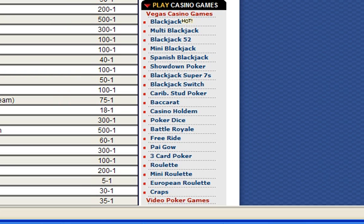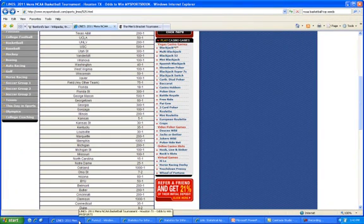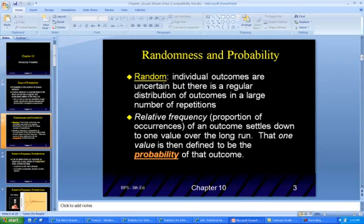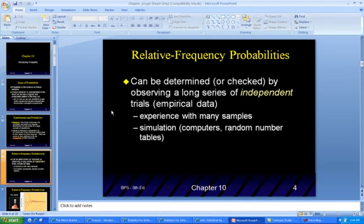When people pick their brackets, it's very rare that you can get every single team right. In fact, those are pretty high odds to get every team you pick to advance to the next round. Relative frequency probabilities can be determined or checked by observing a long series of independent trials — experienced through many samples or simulation.